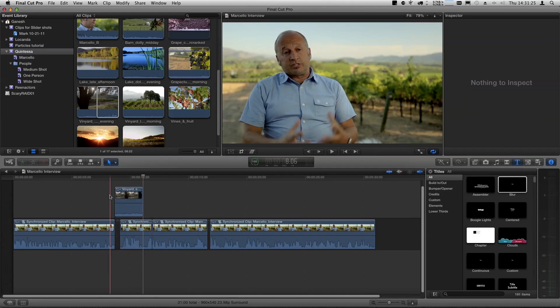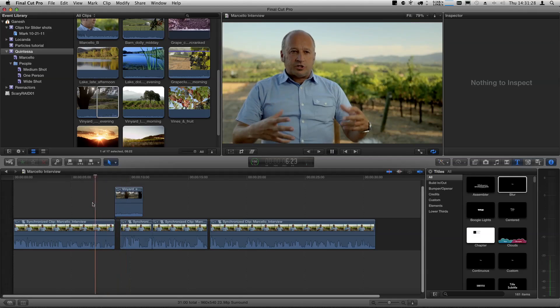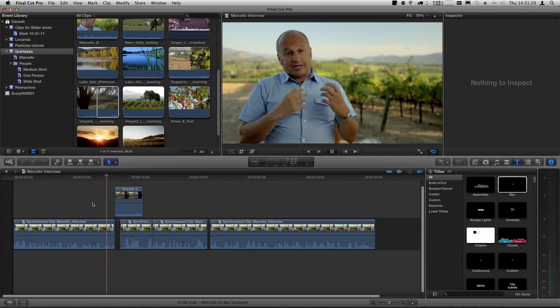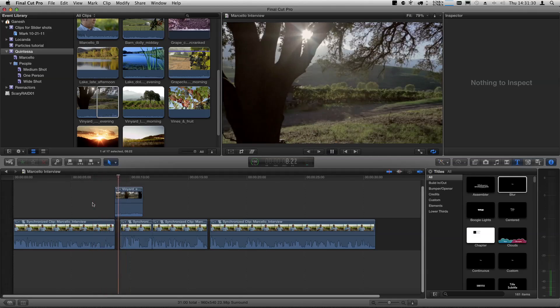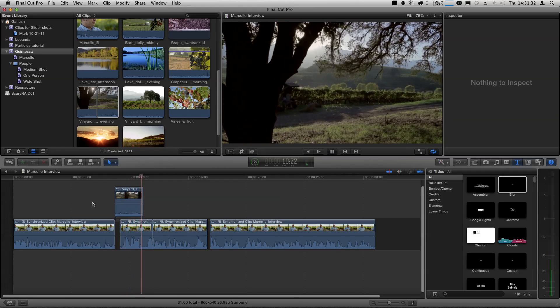Let's do one more — let's play it back first. "The end is very dynamic." All right, so let's do a variation on a theme: we're going to do what's called a back-timed edit. It's a three-point edit, but backwards.